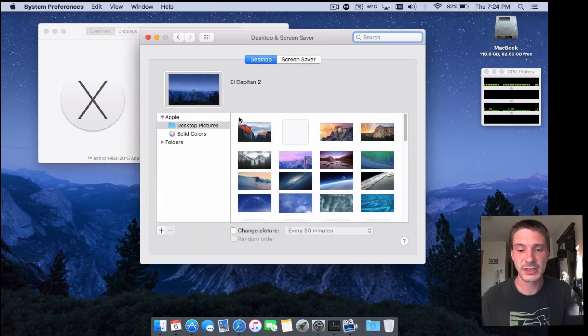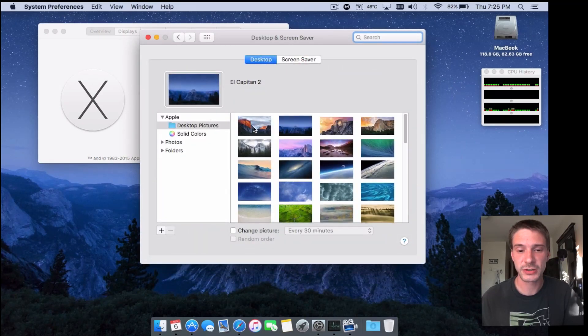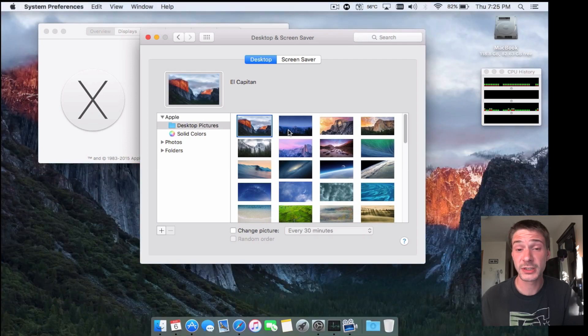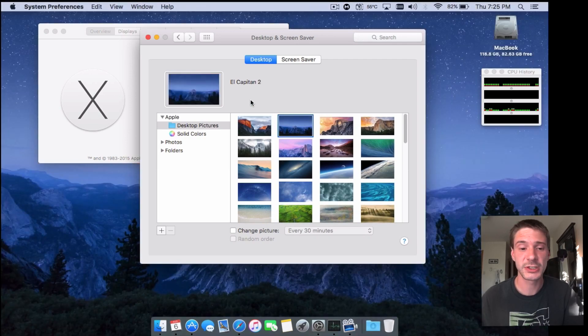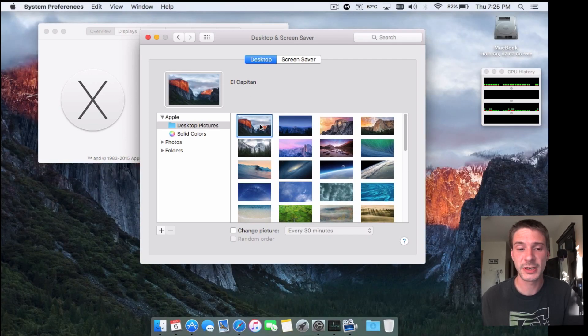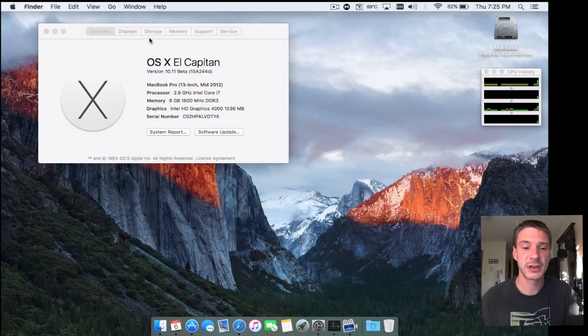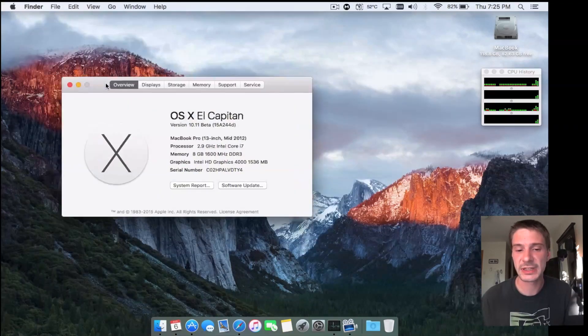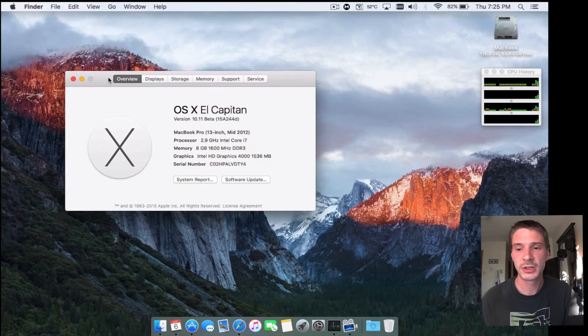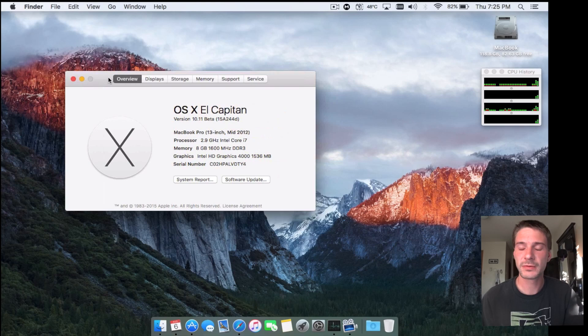Yeah, there you go guys. Thanks for watching, rate, comment and subscribe to the channel to see more El Capitan videos as we get closer to the launch for maybe stability and stuff like that too. And yeah, we'll see you again next time, cheers.